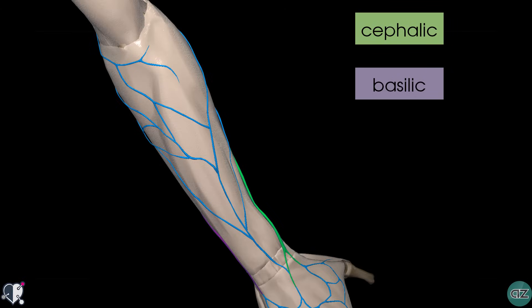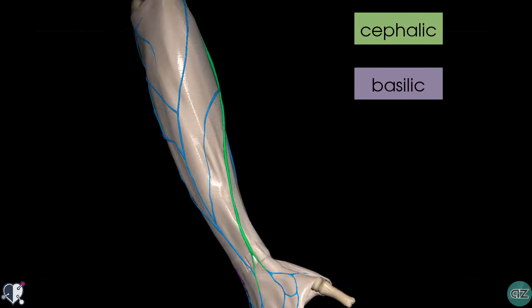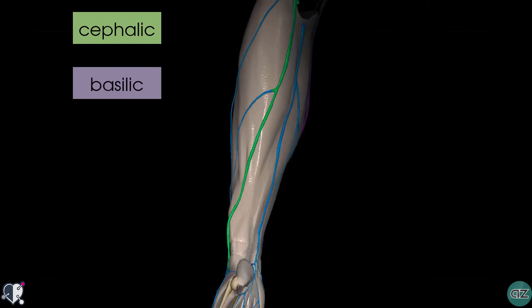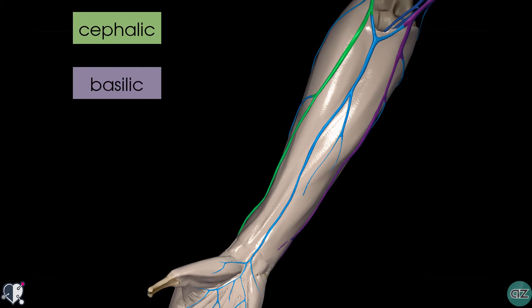I've just zoomed out a bit and you can see the course of the basilic and the cephalic veins. Rotating around anteriorly, you can see how they curve around anteriorly just before the elbow joint.